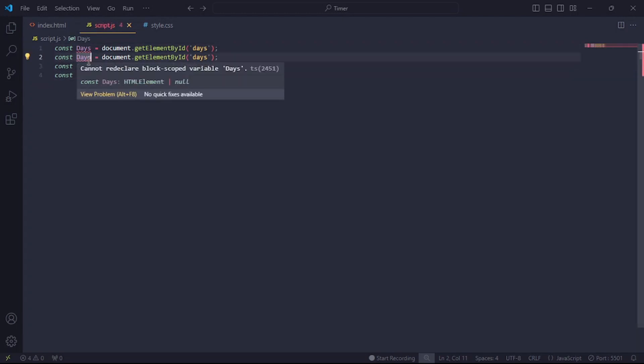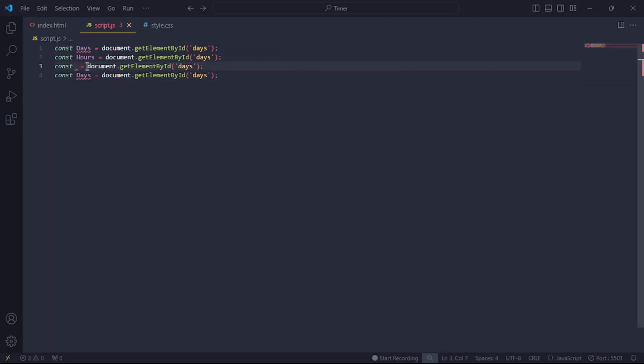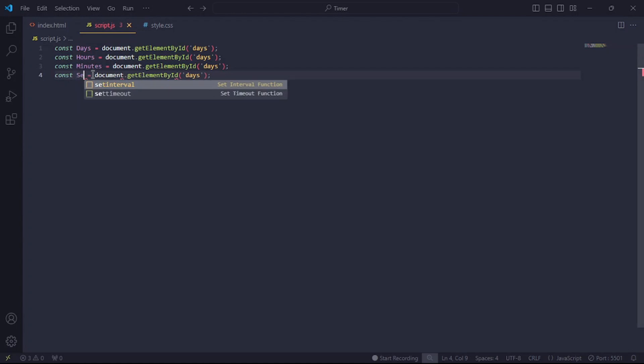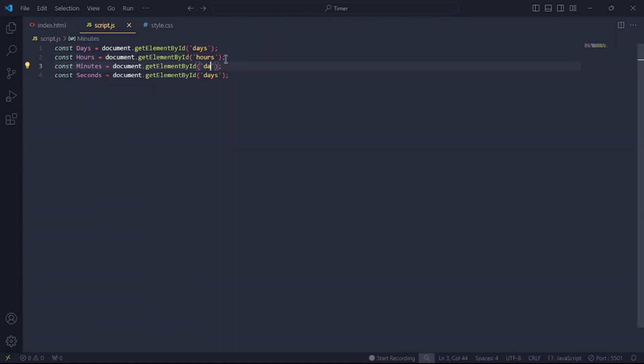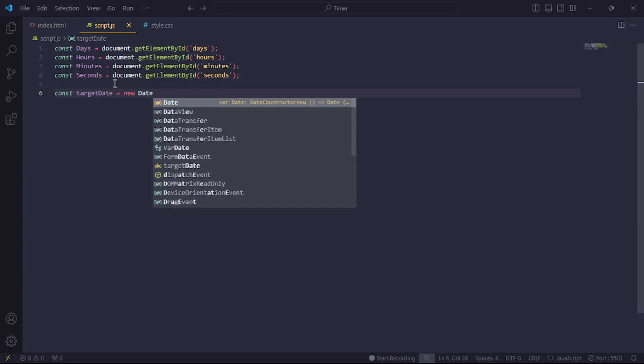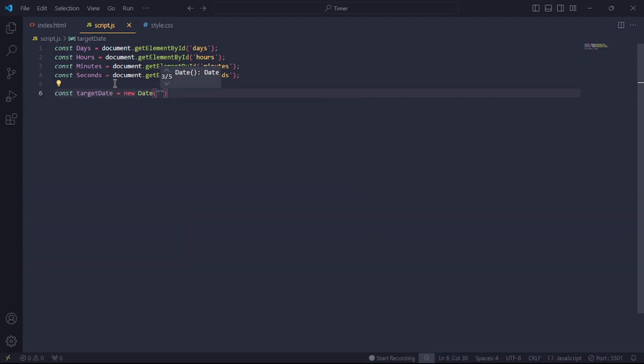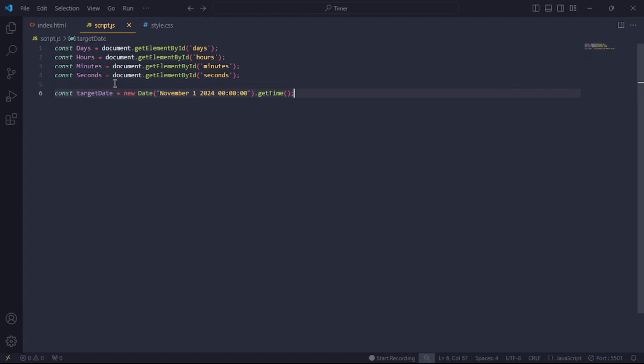Go ahead and do the same for the hours, minutes, and seconds. Now create a constant called targetDate and set it to the date and time you want the count to end. Also it's time we'll be using for most calculations, so let's get the time.